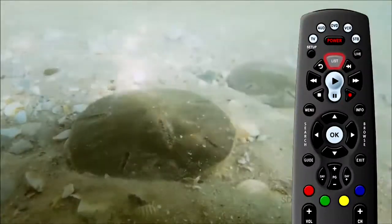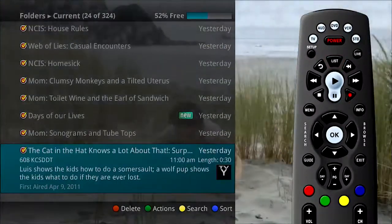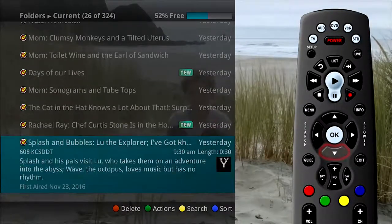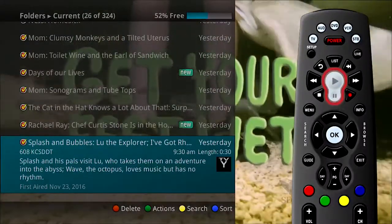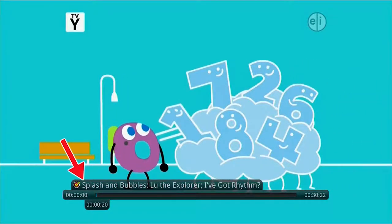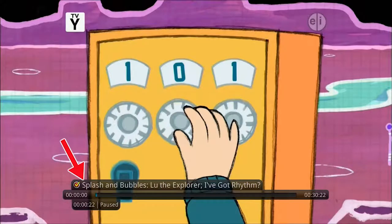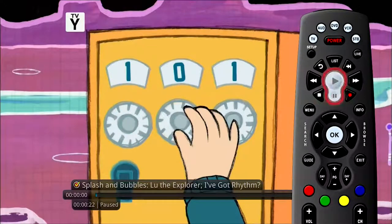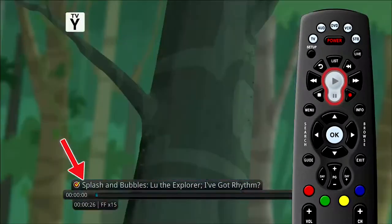Press the list button on the remote to access the list of recorded programs. From the list of recordings, use the arrow buttons on the remote control to highlight the recording you want to watch and press the play button. A playback bar displays at the bottom of the screen, showing the name of the program, the duration of the program, and how far into the program you are. At any time while viewing a recorded program, press the play button again to bring up the status bar.